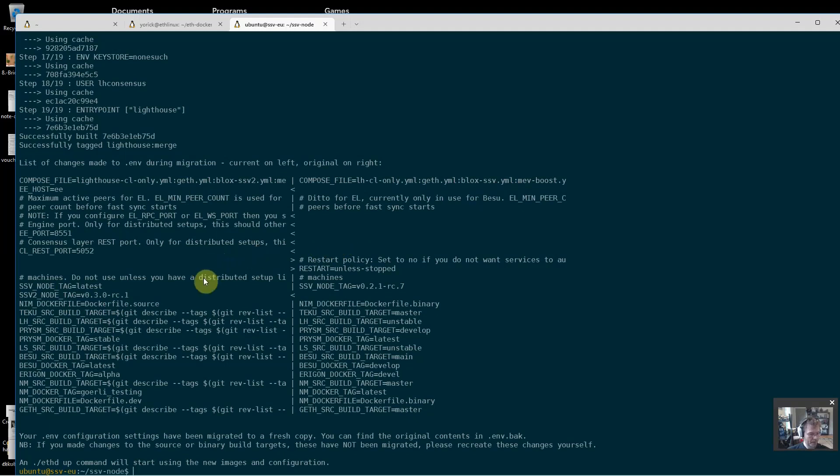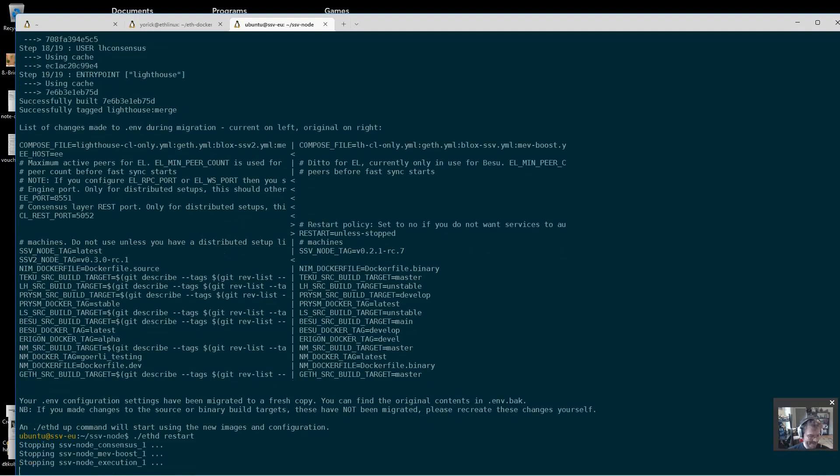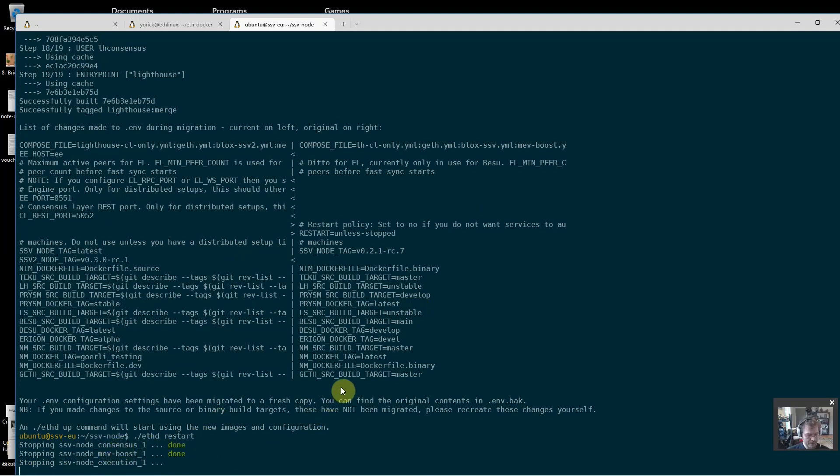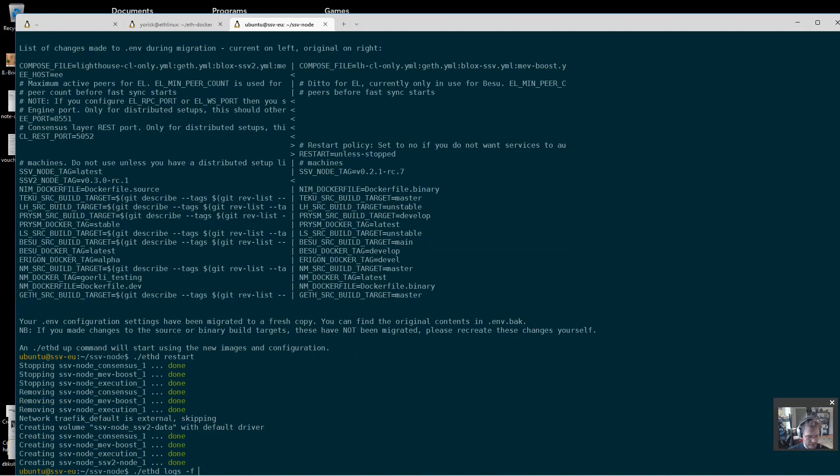Yeah, so this all looks good. We'll just do an eth restart, which now - remember the SSV node was already shut down - just brings down the consensus, execution, and MEV boost, restarts everything, and brings up ssv2 node.